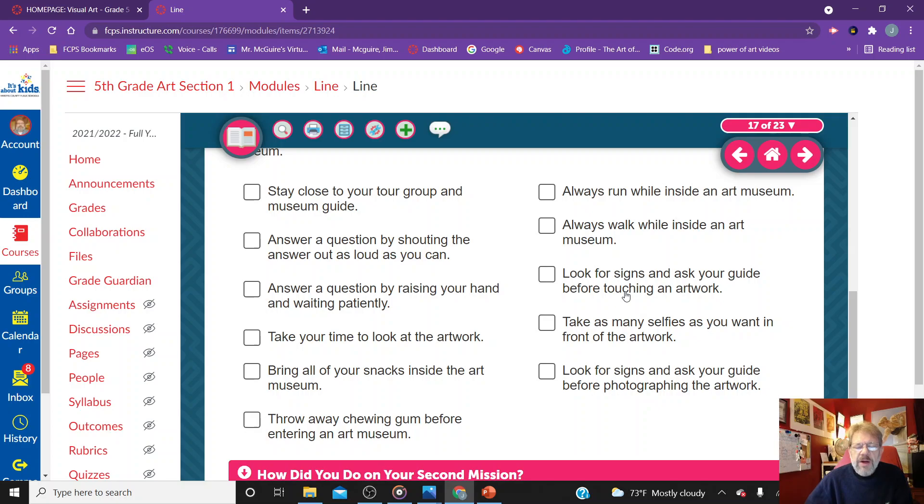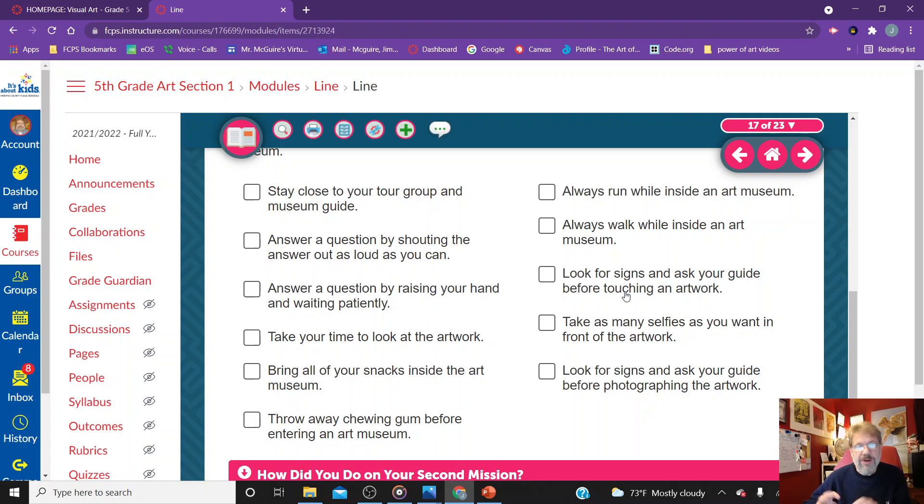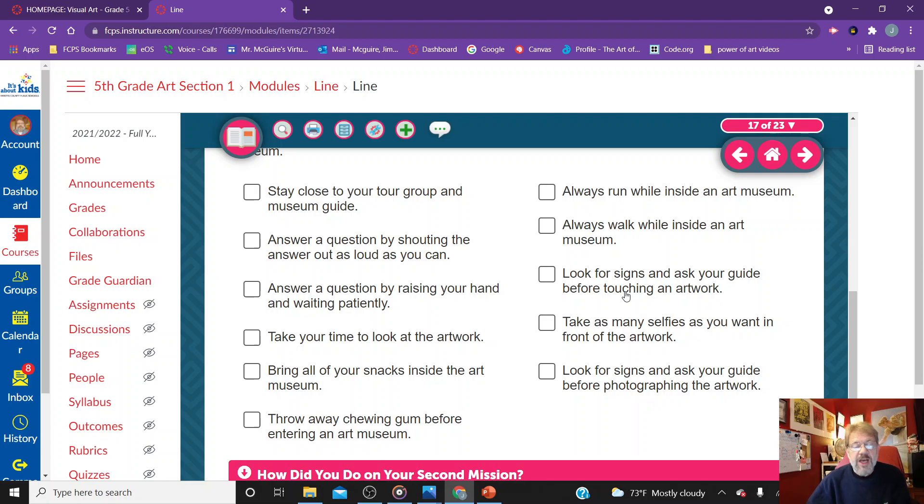Bring all your snacks inside the art museum? No. Eat and drink before you go to the museum. Don't bring that stuff inside the museum. You might spill something. Nobody wants Cheeto hands touching their artwork. Throw away chewing gum before entering an art museum. I think this is a pretty good idea.